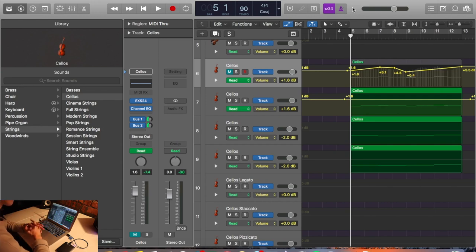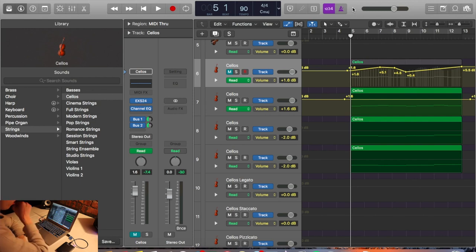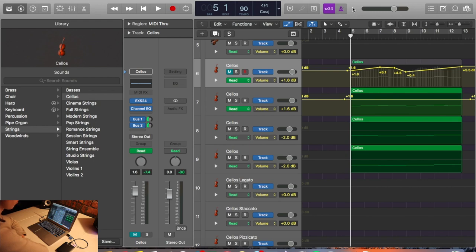Welcome back. Today we're going to talk about making standard sample libraries in Logic Pro sound good. I'm going to start with seven things, and I'm going to talk about strings today, but this applies to any instrument in the orchestra — the woodwind family, the brass family. But today we're just going to talk about the strings family.